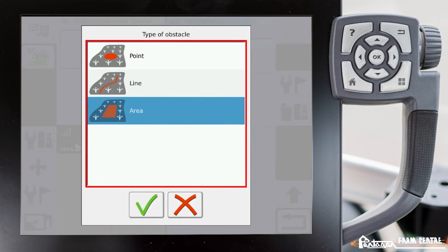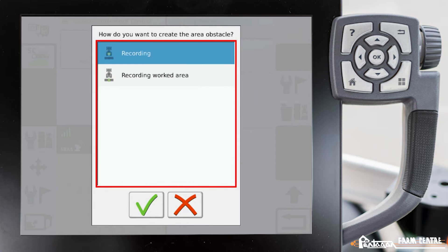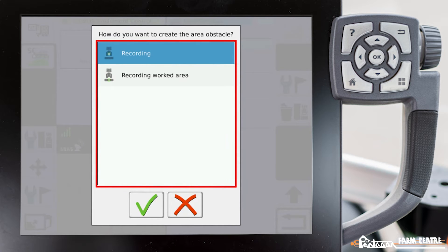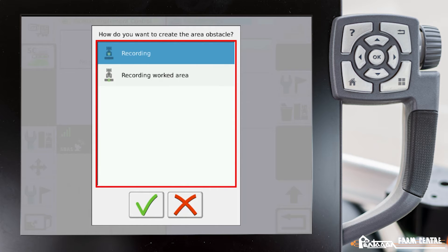So now I can tell it whether I want it to record off of a worked area, or if I want to pick a side or center of the tractor to record. I'll go ahead and do that, so we'll pick the top one.